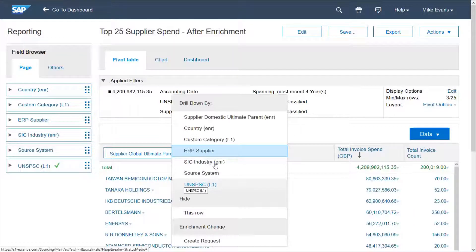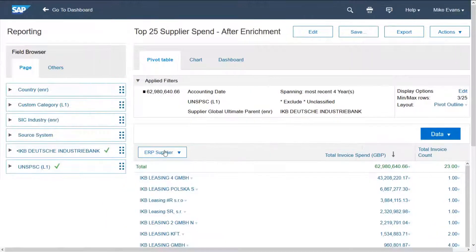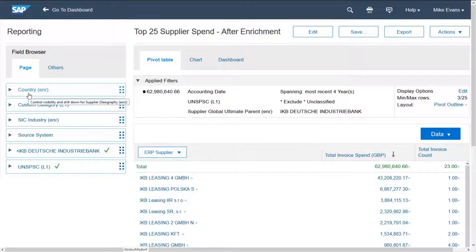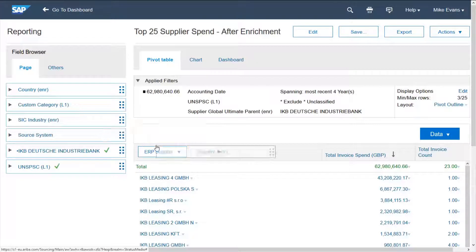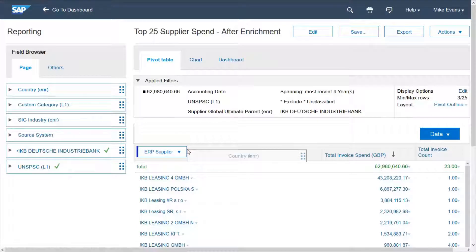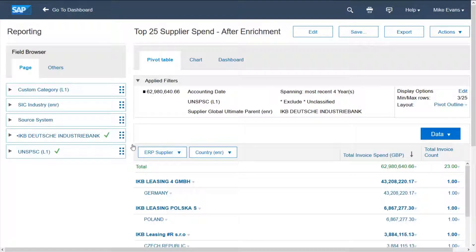With spend analysis, users are presented with enriched supplier information that includes Dun & Bradstreet parentage information. This means that users can interrogate the reports for themselves without the need to rely on IT to create them.